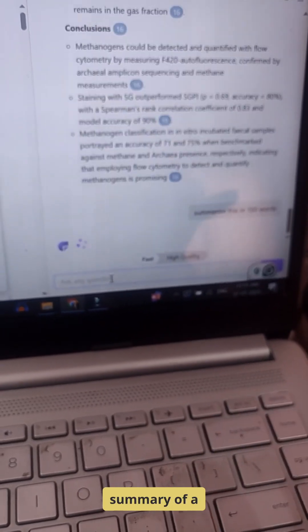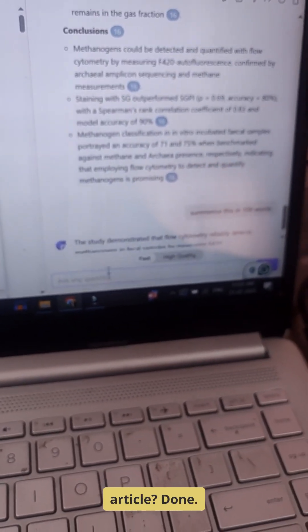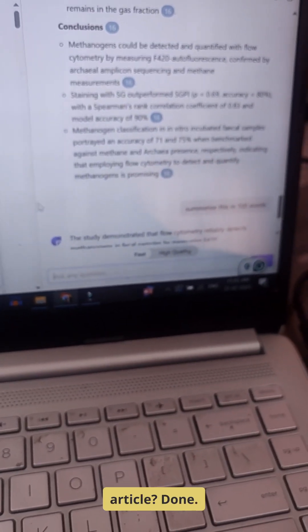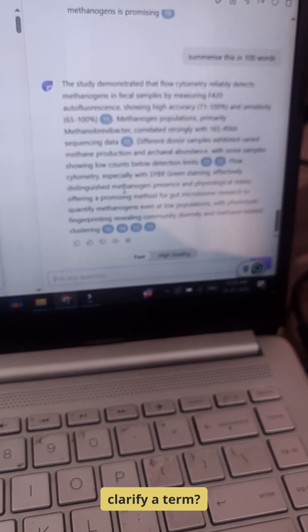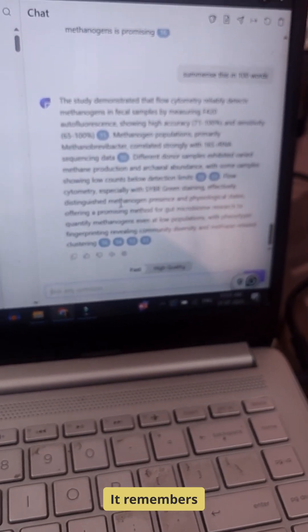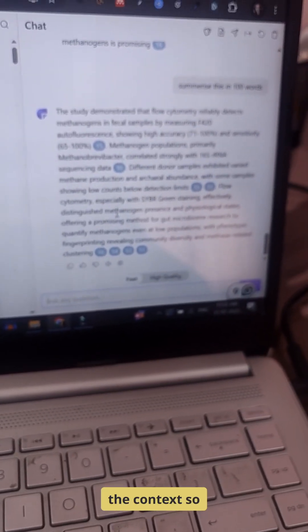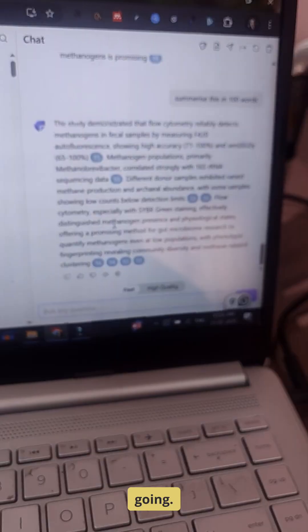Need a quick summary of a dense 50 page article? Done. Want to follow up on a concept or clarify a term? It remembers the context so you can keep the conversation going.